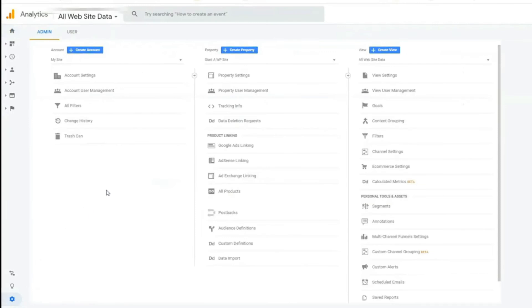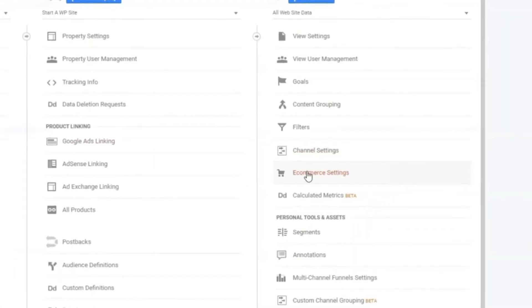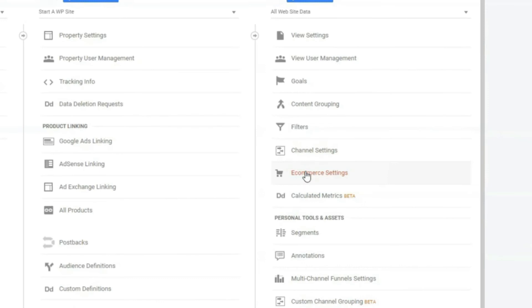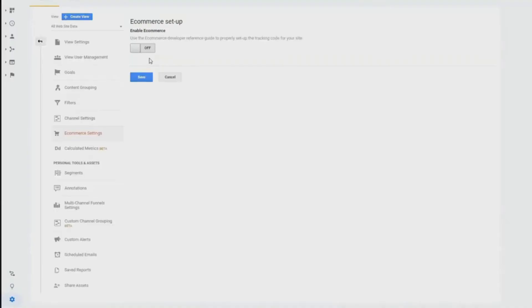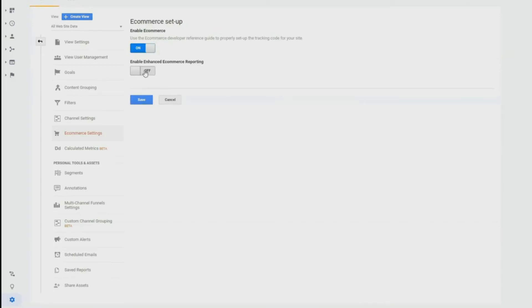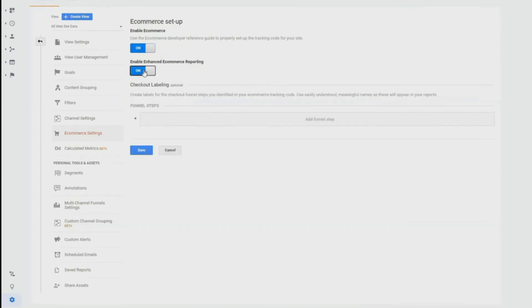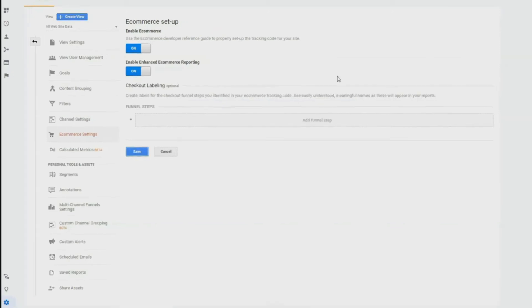Once the page loads, click the e-commerce setting under the column on the right. On the e-commerce setup page, click the slider to change it from off to on and enable e-commerce tracking. Then you'll see the enable enhanced e-commerce reporting slider just beneath that. Move the slider from off to on for that one as well. Once you've finished, click the Save button.